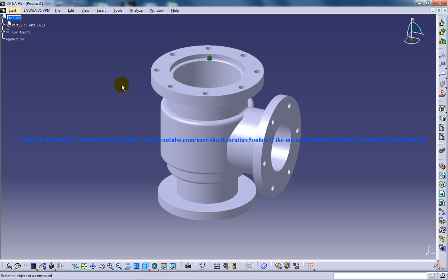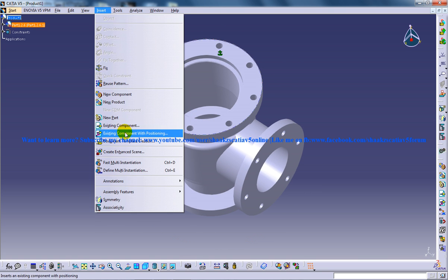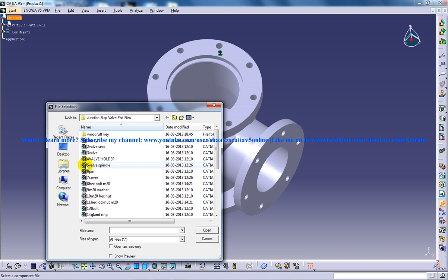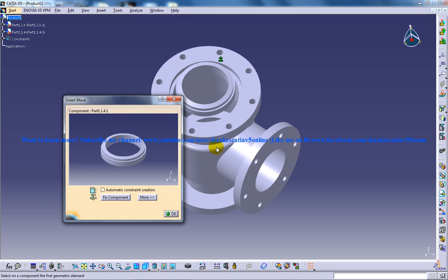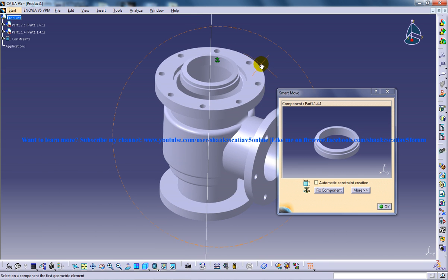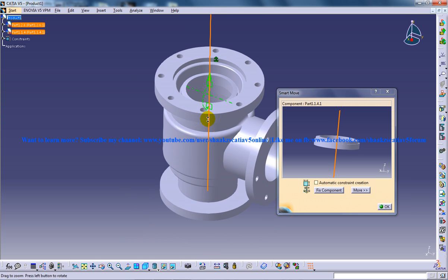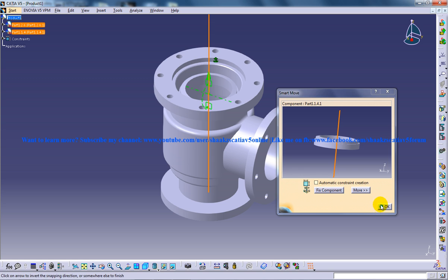Once done, the second object I need to insert is the valve seat. I'm going to insert an existing component with positioning, click on the product, and double-click on the valve seat so that we get a small window for the smart move. I'll snap to this particular axis and click OK.